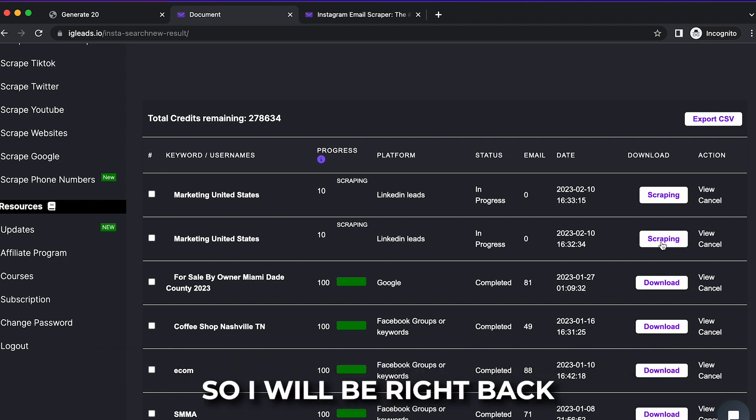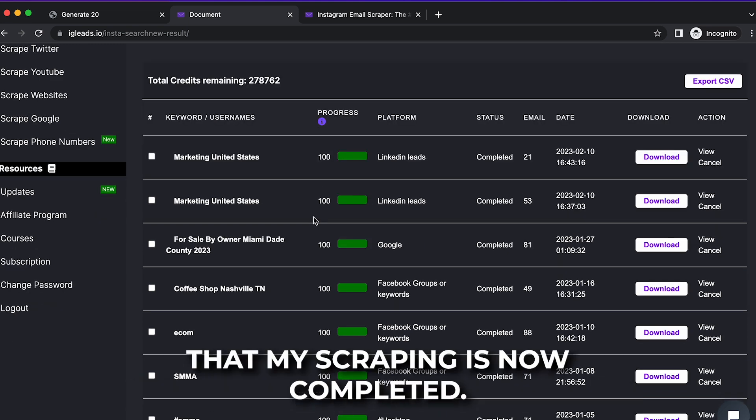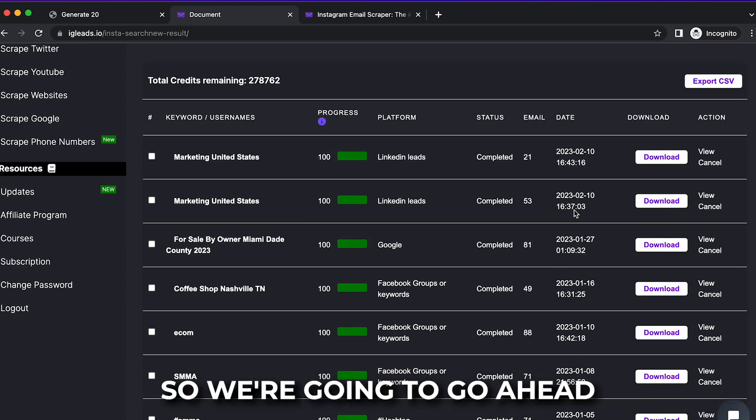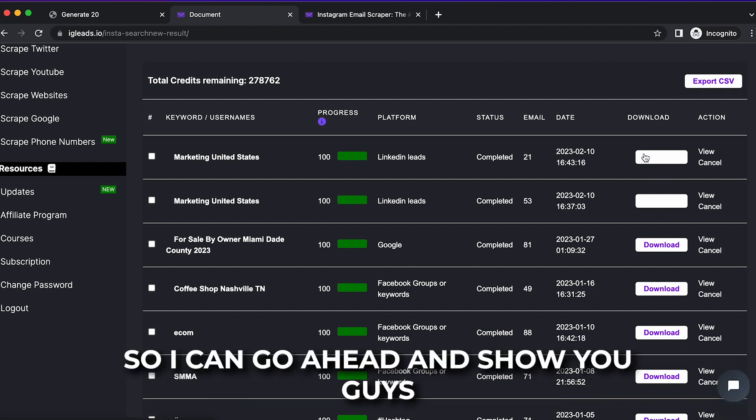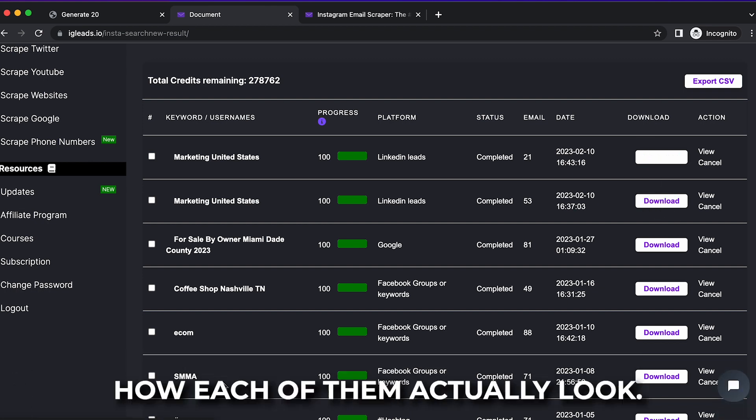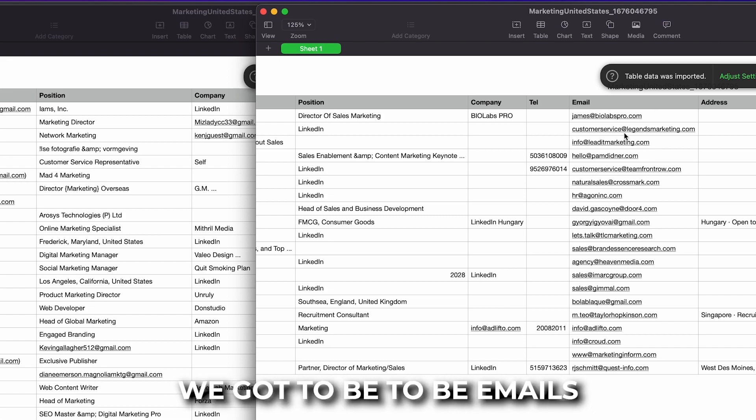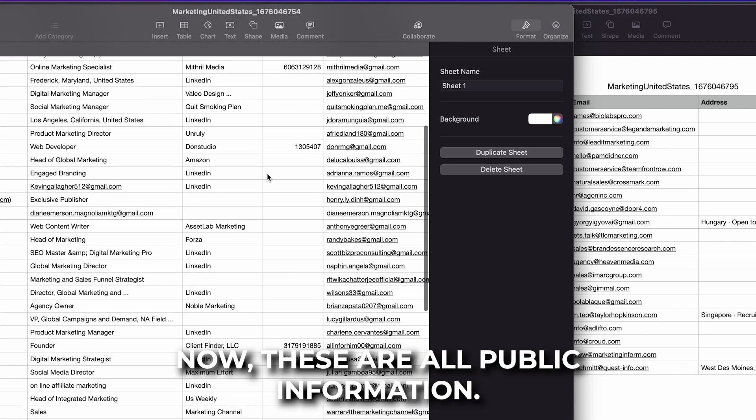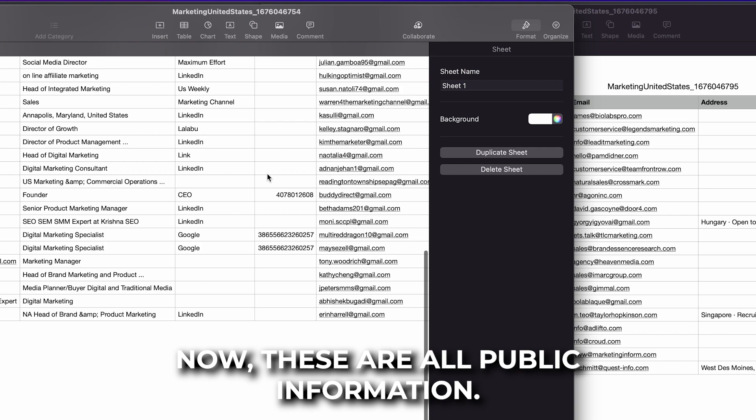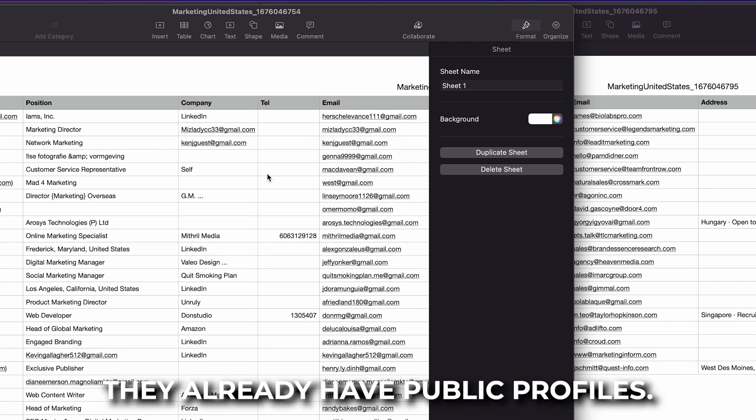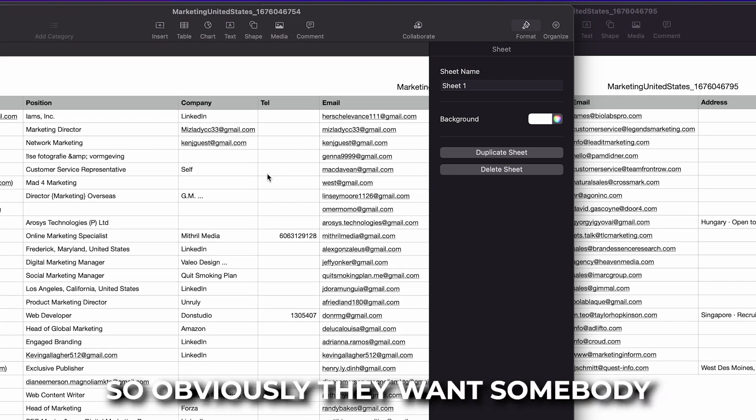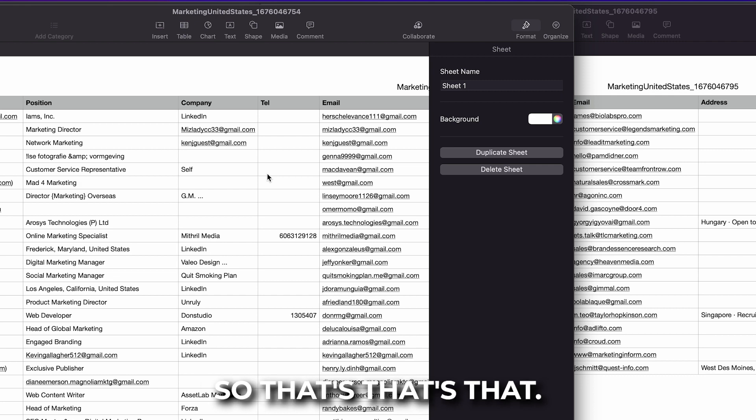So I will be right back once the scraping is completed. So I just received a notification that my scraping is now completed. So we're going to download these so I can show you guys how each of them actually looks. So as you can see right here, we got the B2B emails and we have the B2C emails. Now these are all public information. They already have public profiles, so obviously they want somebody to reach out to them.